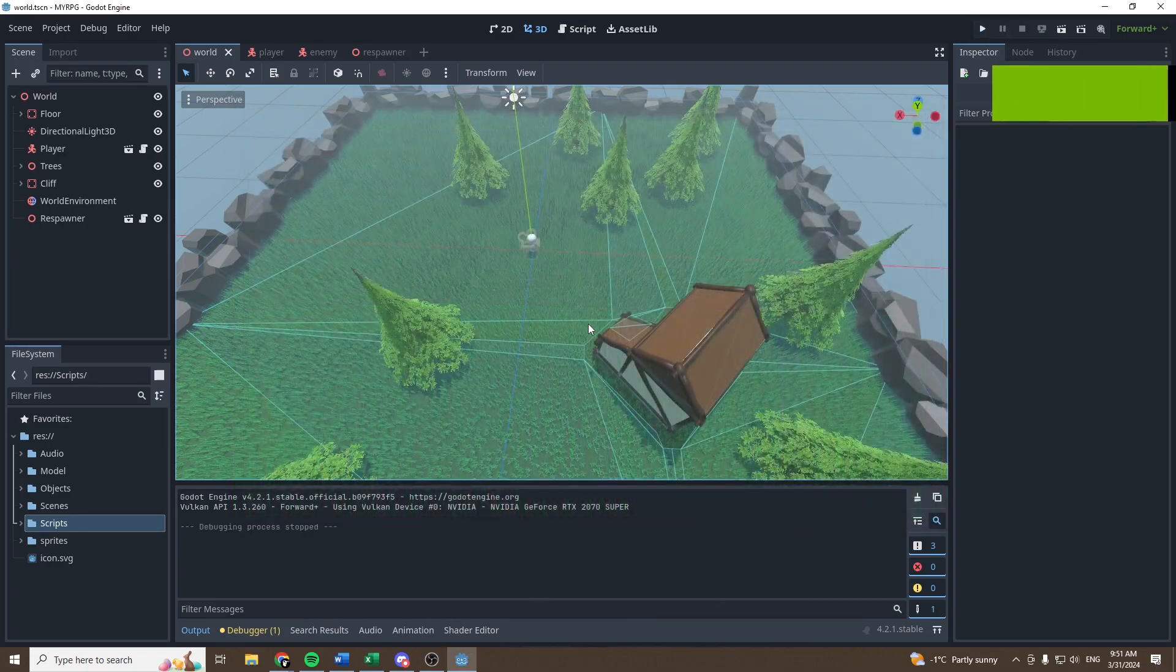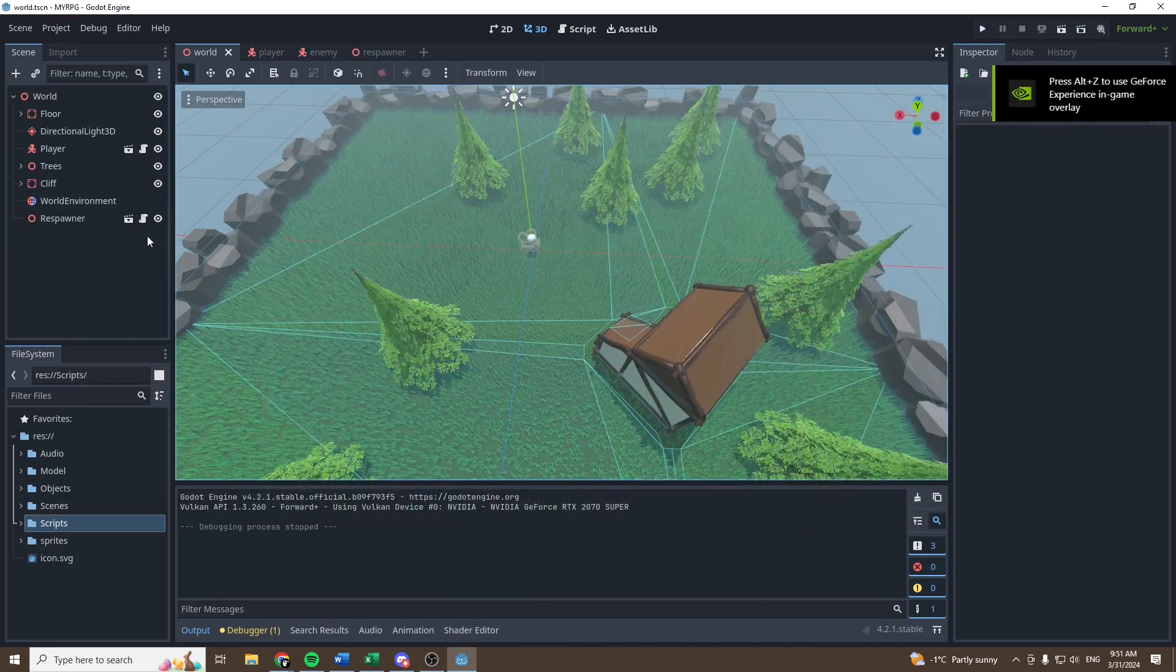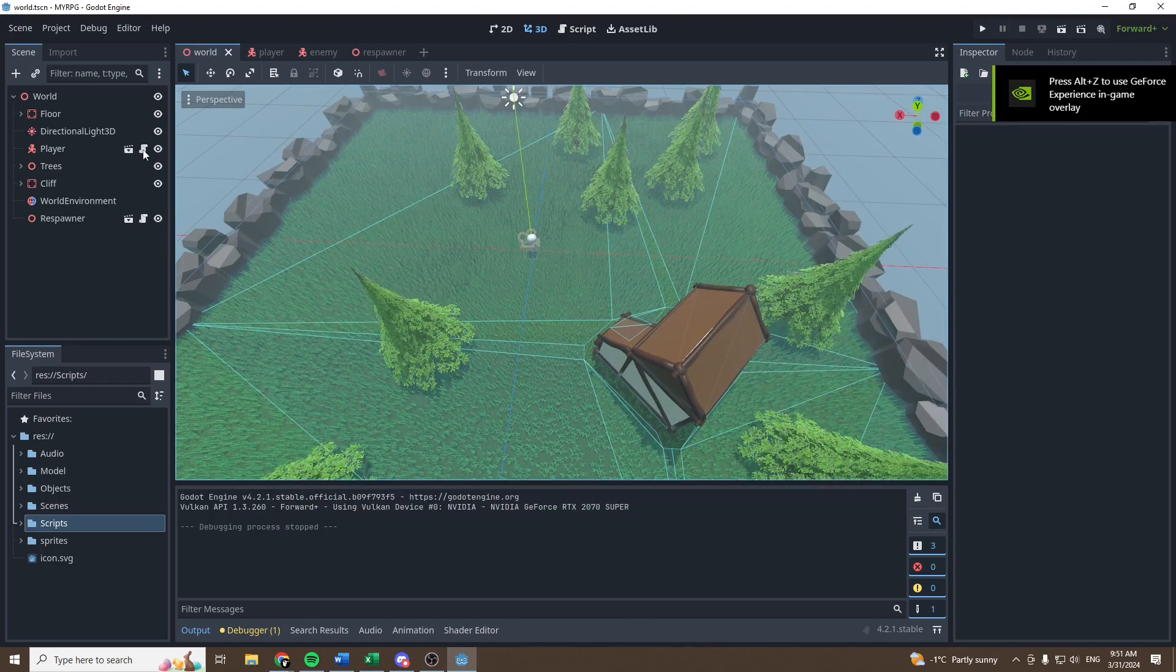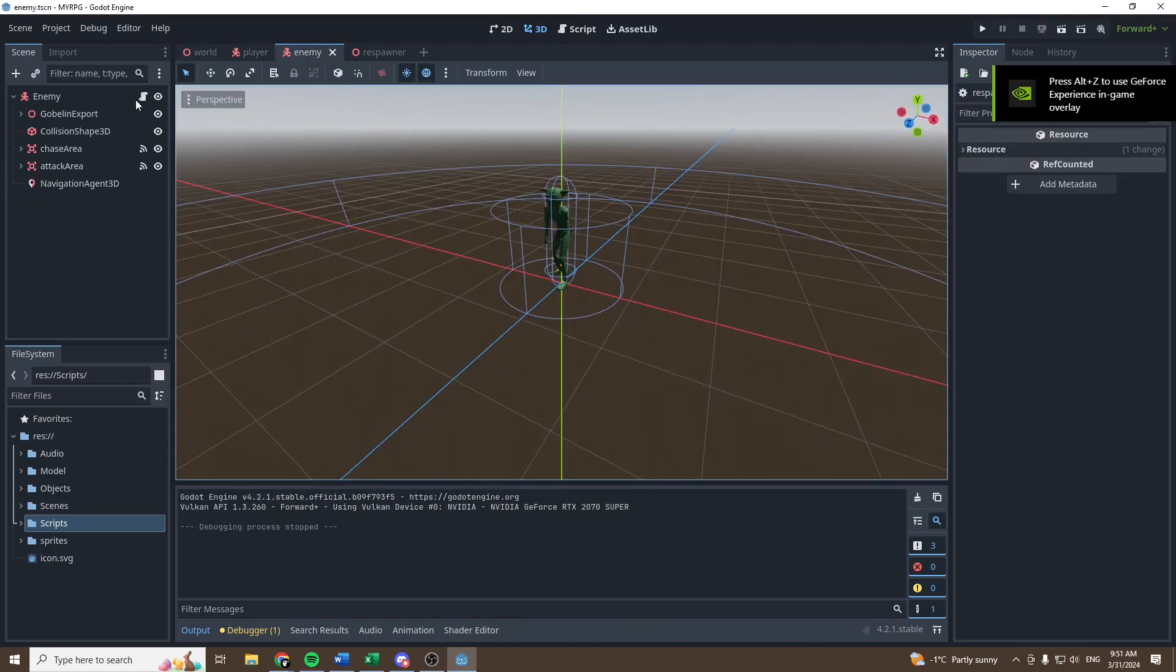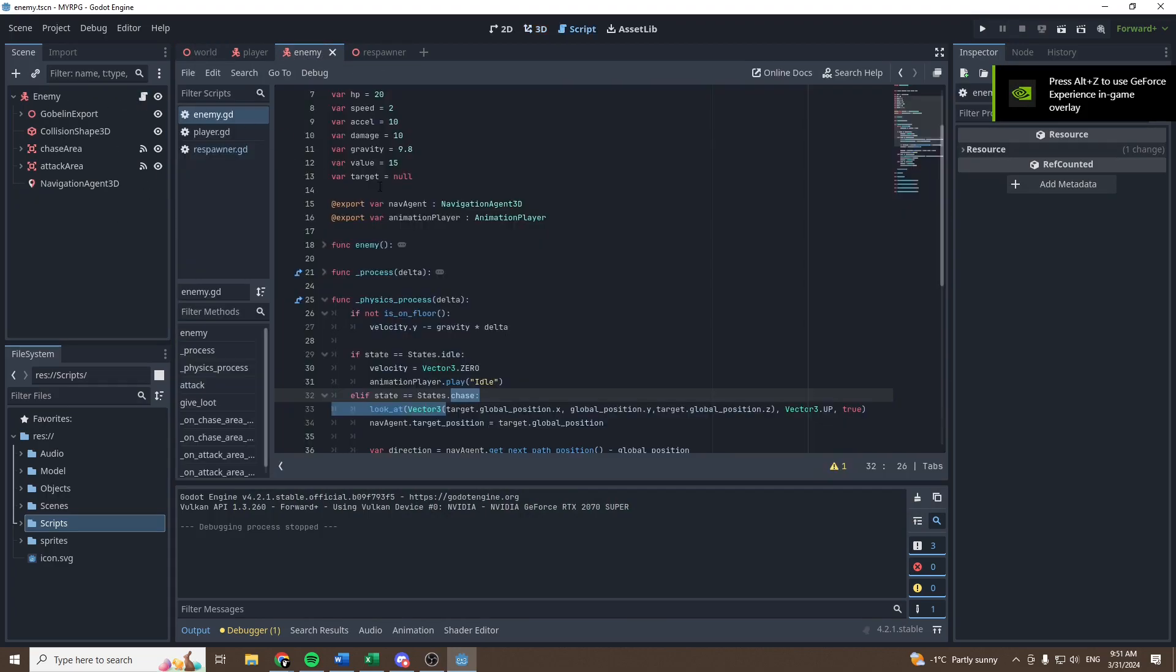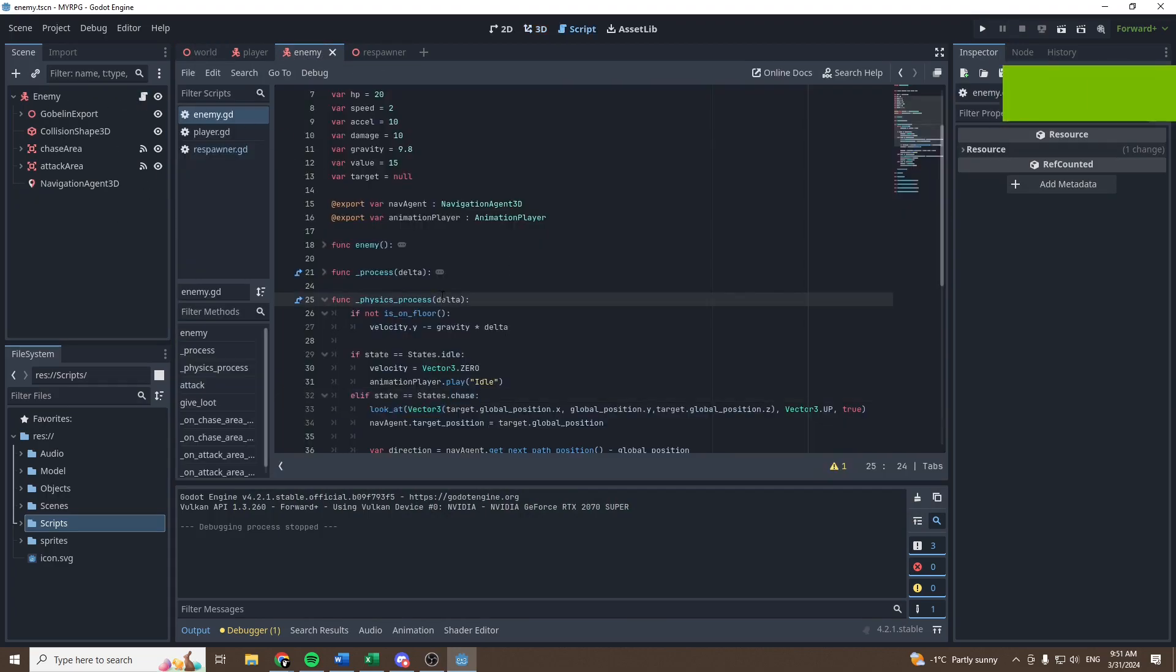as you can see the goblin is spawning right there. There's a little problem with our goblin right now with the movements of the goblin. We can go and fix it by opening the enemy script.